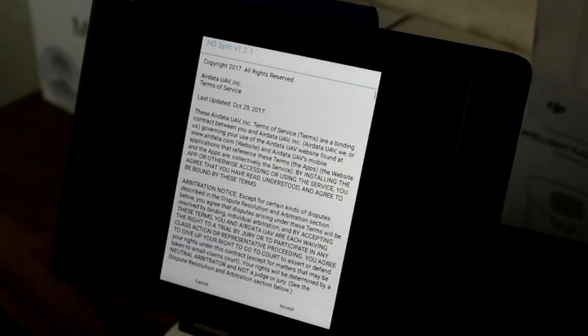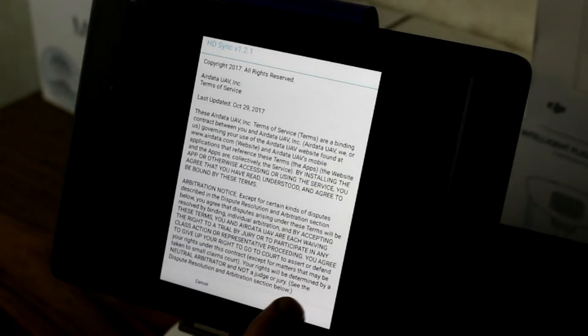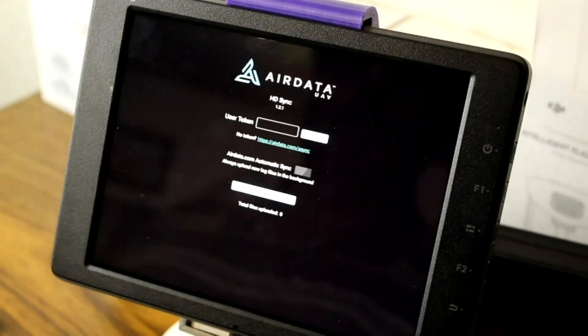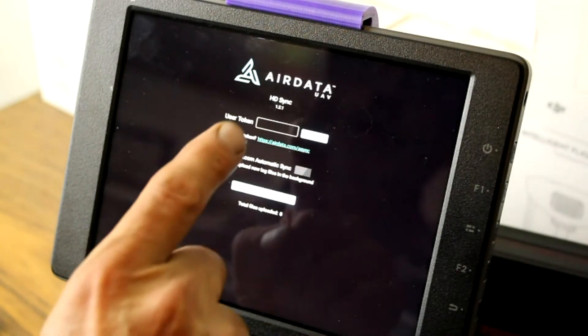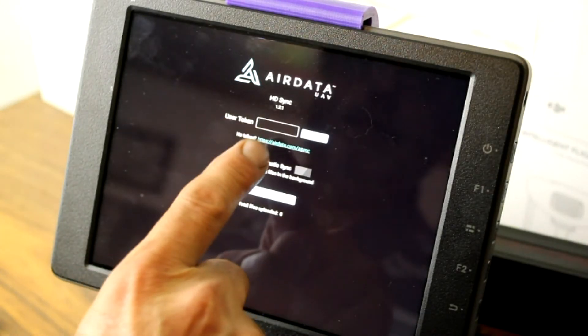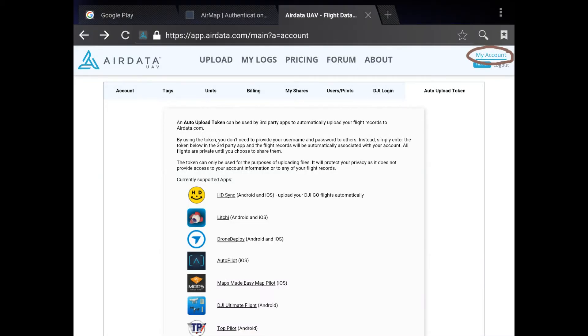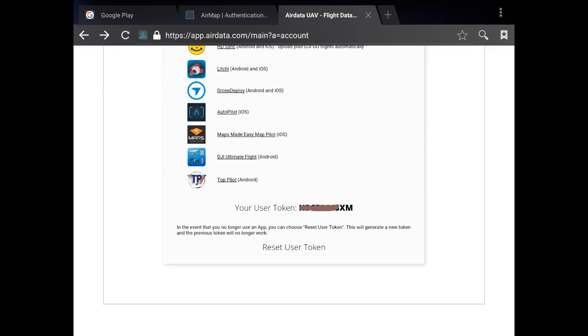Once installed, click Open. Your user token is at AirData.com, My Account, Auto Upload Token at the bottom of the page.